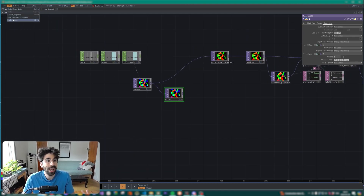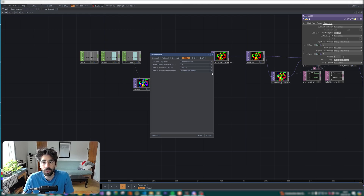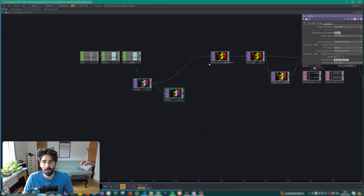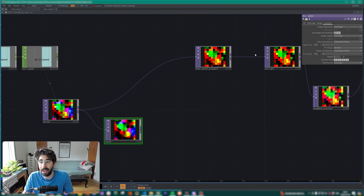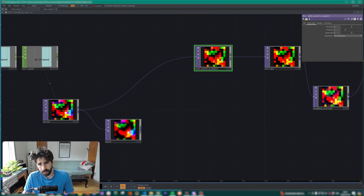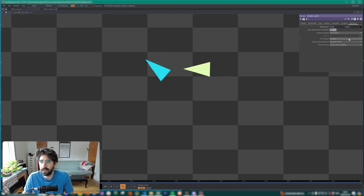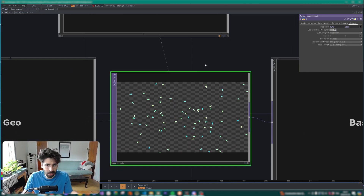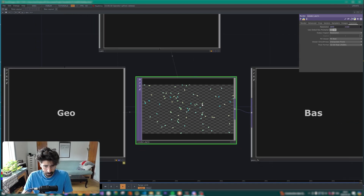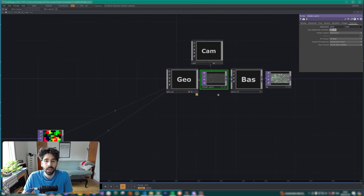First, let's address the elephant in the room: we could correct this right in the preferences under TOPs — 'Default Viewer Smoothness' set to nearest pixels. But the problem is that at some places I do want smoothness, like in my render setup where I want anti-aliasing, but not necessarily 32-bit. So we need per-network control rather than a global preference change.